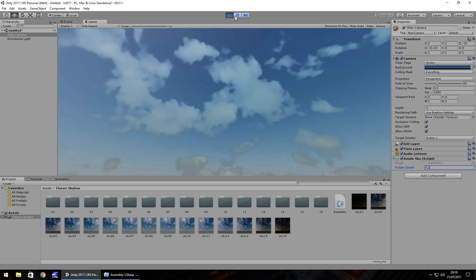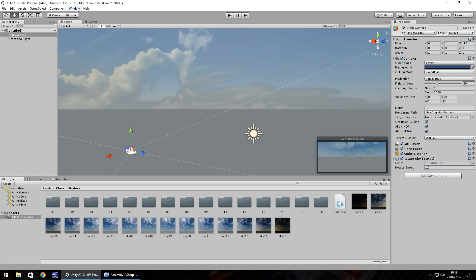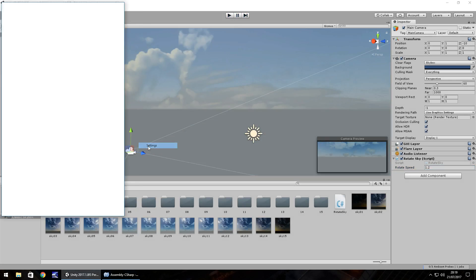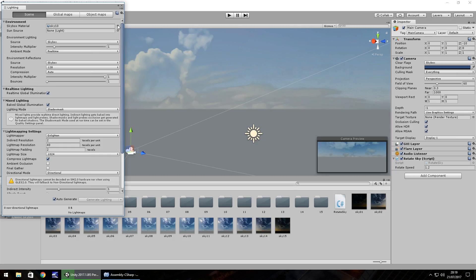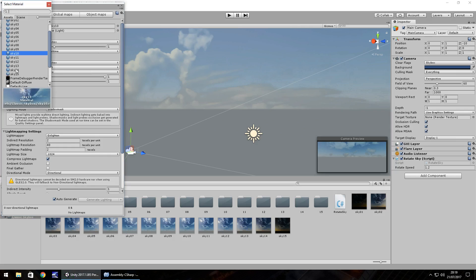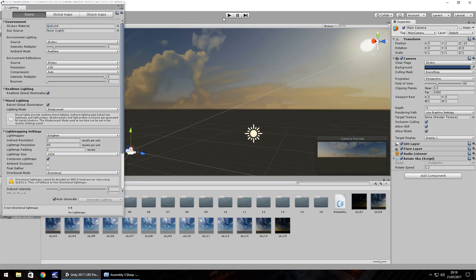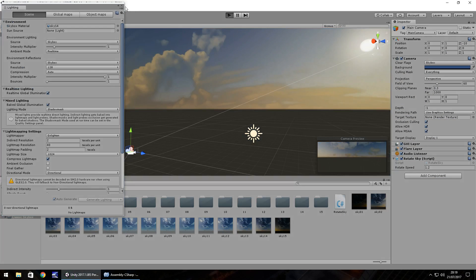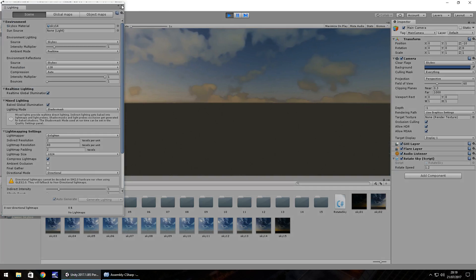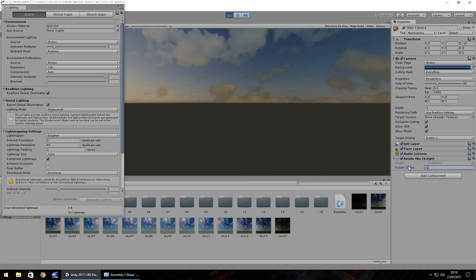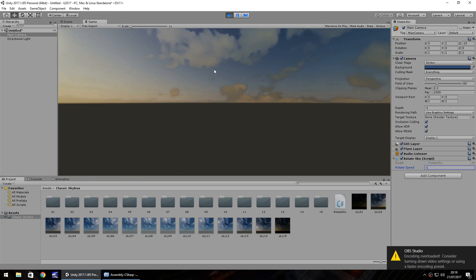And obviously it works with any skybox at all. So if we quickly change it, change it to let's say sky 14, press play, we can see the skybox rotating perfectly. So if you change this to a minus figure, let's say minus 1, it rotates the other way. And that's exactly how you can use it to change the skybox dynamically in game at any given time.